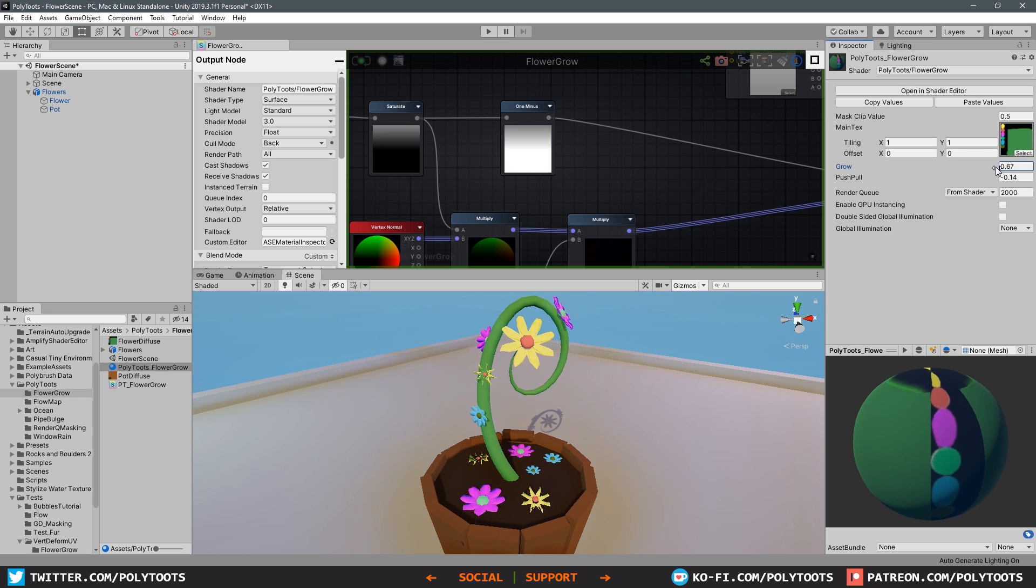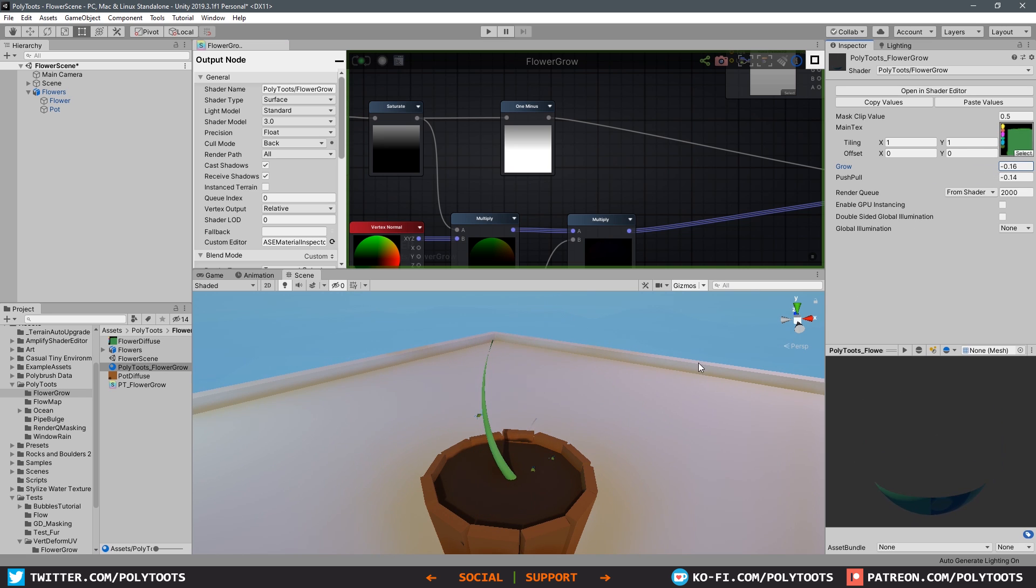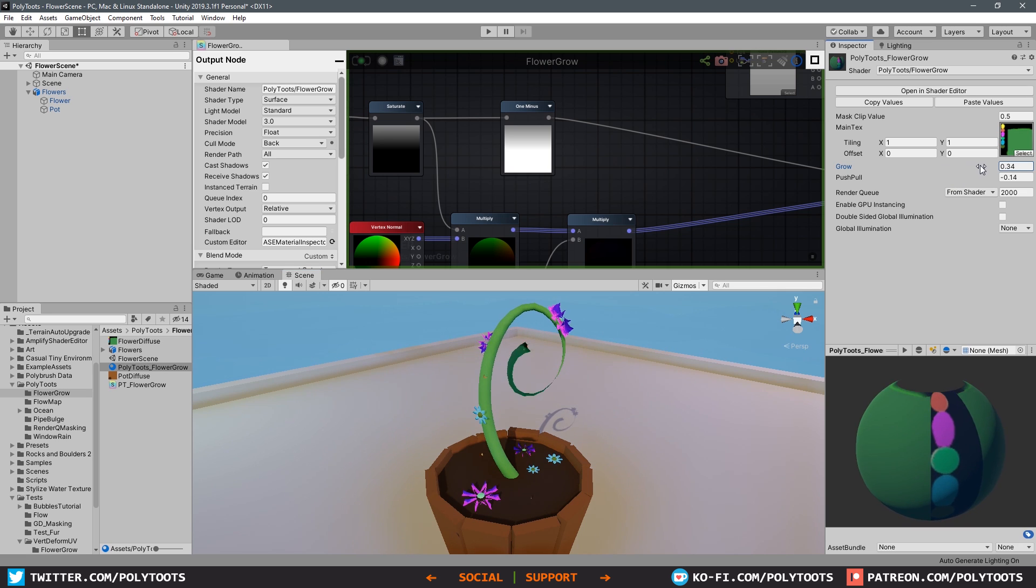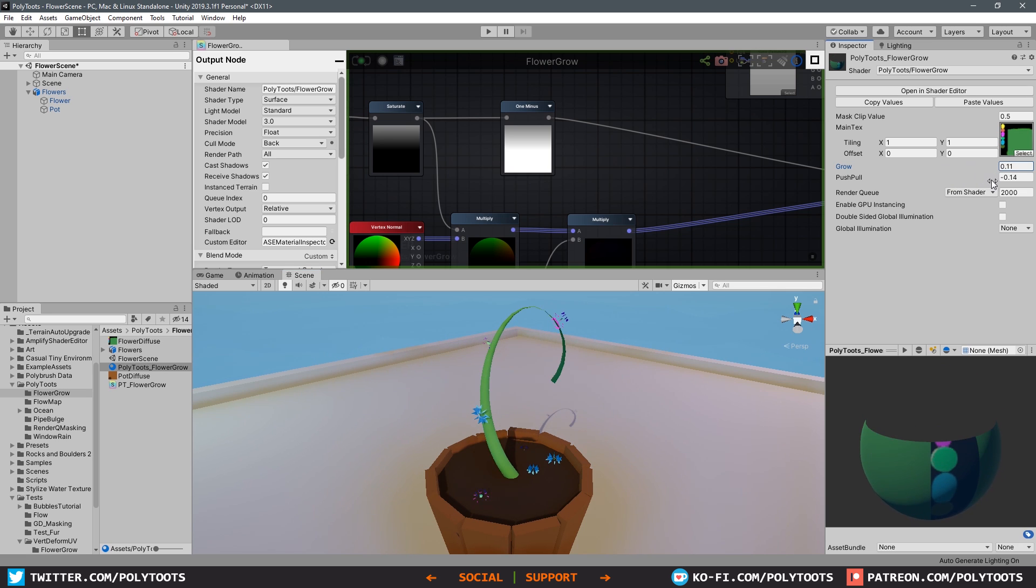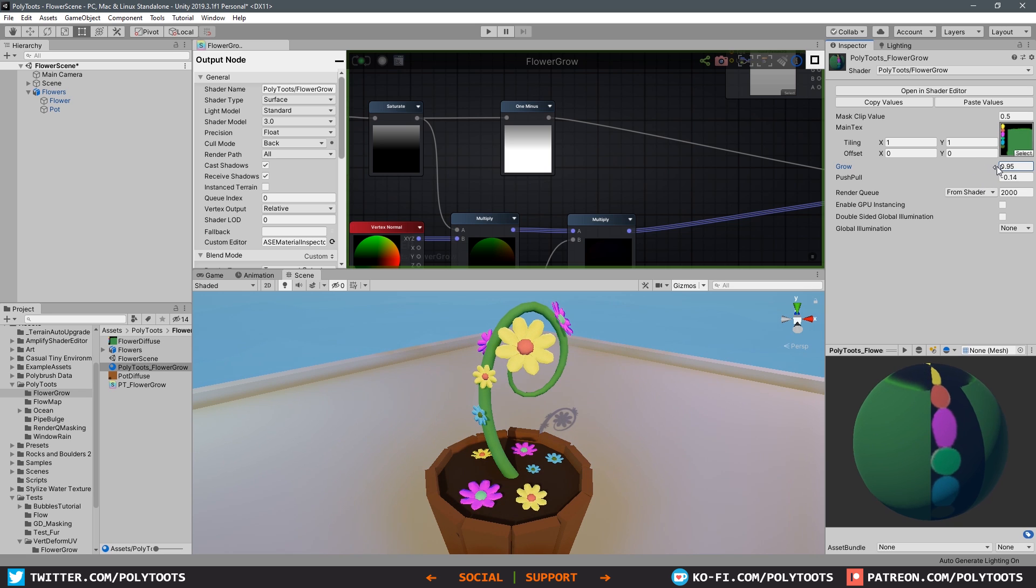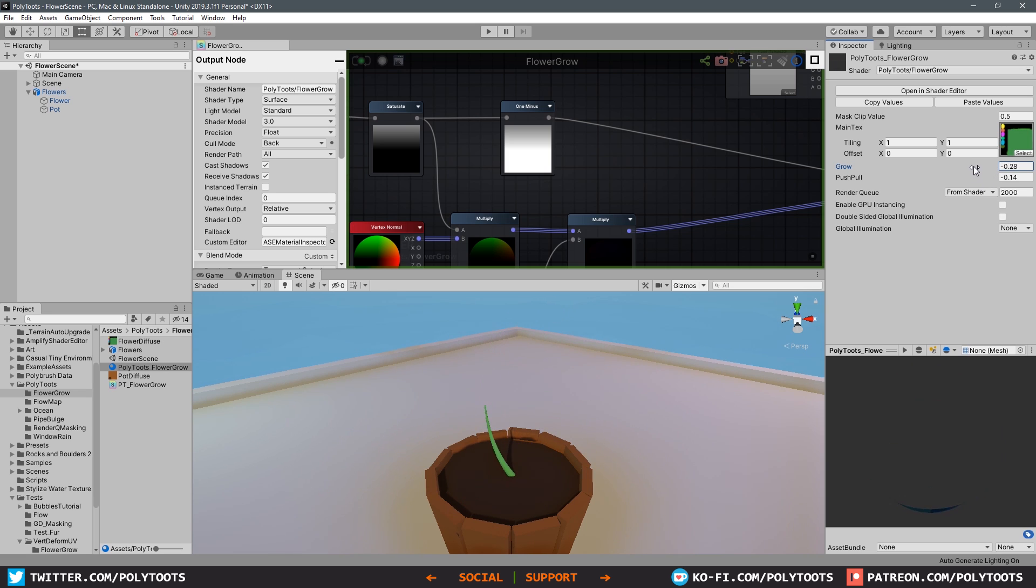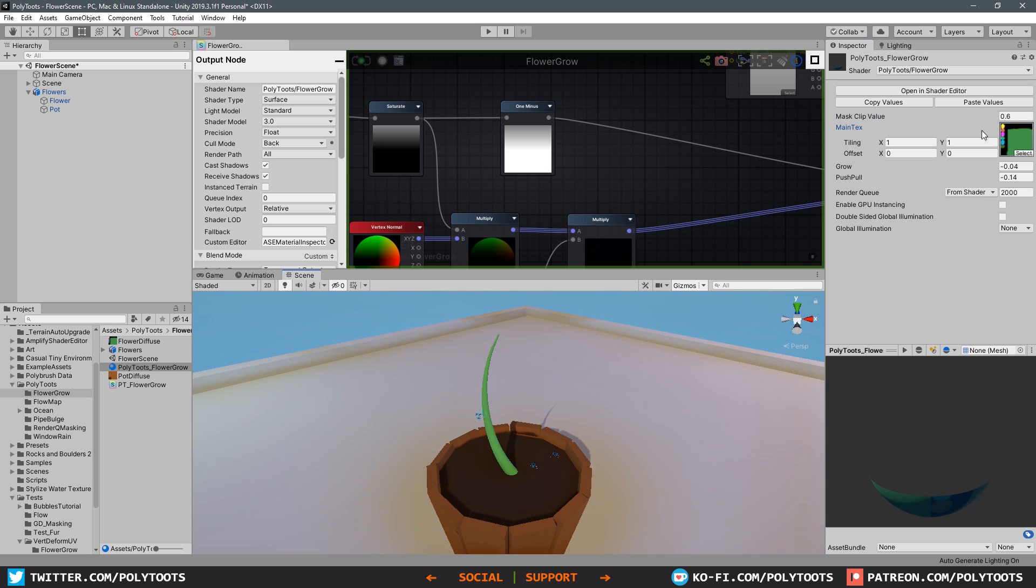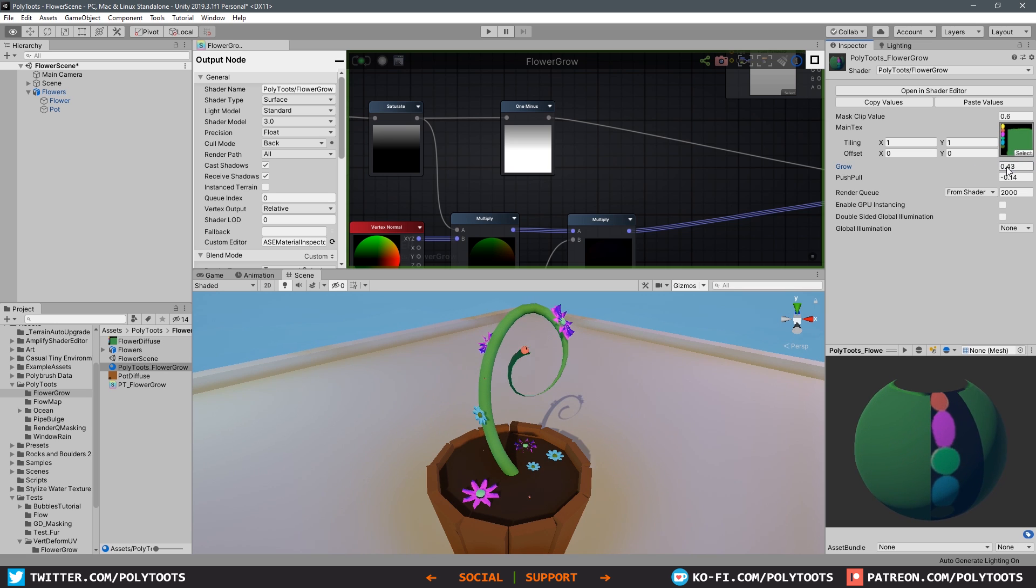We need to introduce some alpha cutoff. Come over to the output node and without anything selected you can change the blend mode render type to transparent cutout. This will allow us access to the cutout option. All we want to do is invert the gradient we already have and throw that straight into the opacity mask. That's it - we already have something a lot better working, but this is where it gets a little bit fiddly in that you do have to tweak some numbers here.